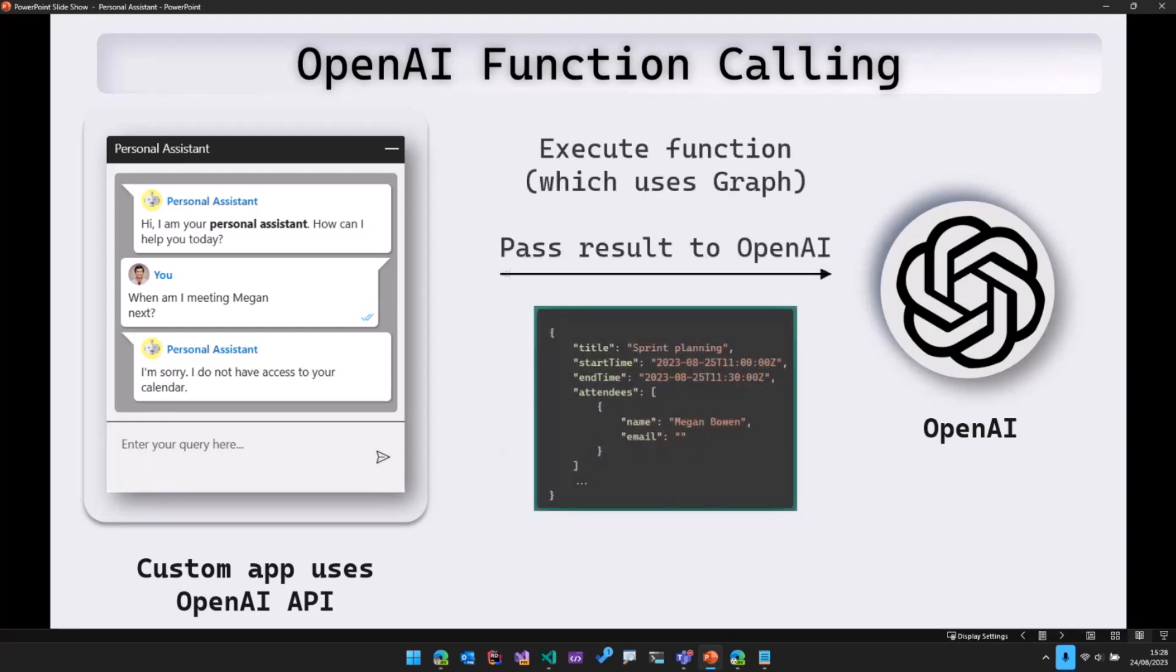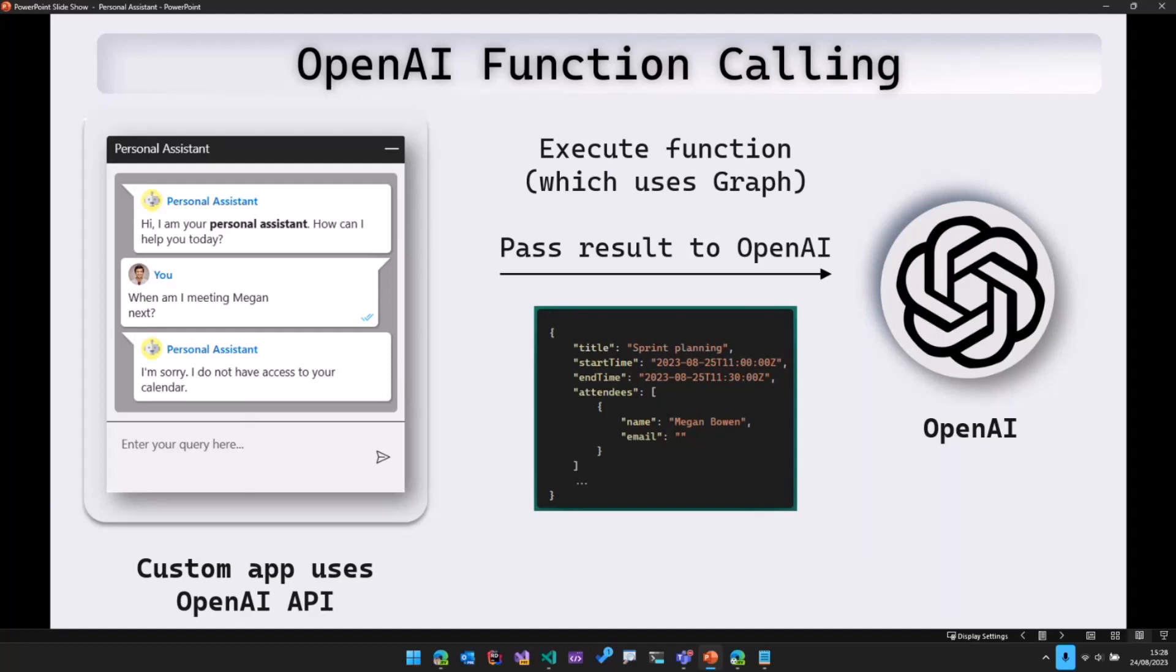Once that is done, what we do is we call the get my events function on our site and that get my events function uses Microsoft Graph, gets the events and then passes that raw response back to OpenAI. So as you can see, I've highlighted over here the JSON that is passed to OpenAI.